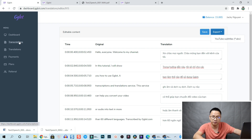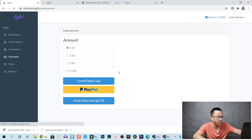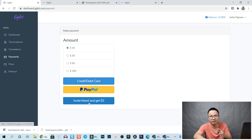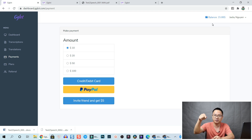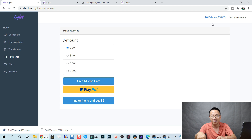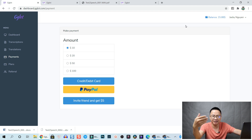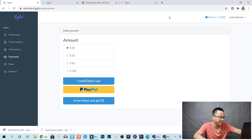That is the transcription and translation service. For payment, let's go to the payment section. They have options to add $10, $20, $50, or $100 with credit card or PayPal. You can also invite your friends to get $5 in your balance. If you go to the link in my description and sign up to their service, I will get $5 - but only if you spend something, otherwise I won't get anything.